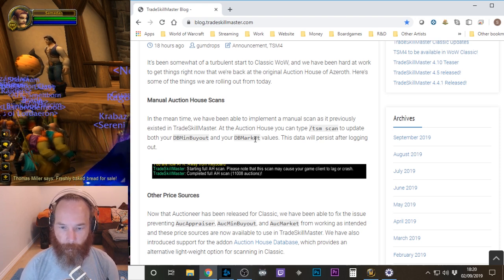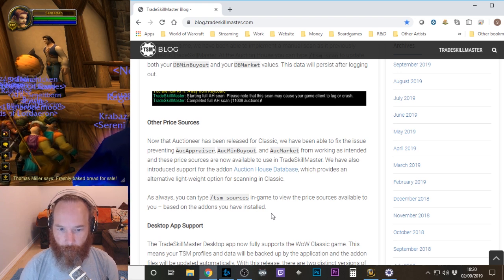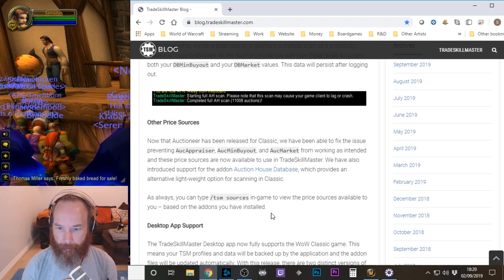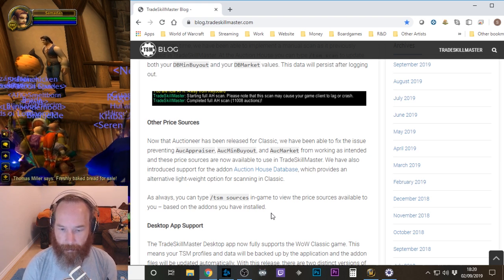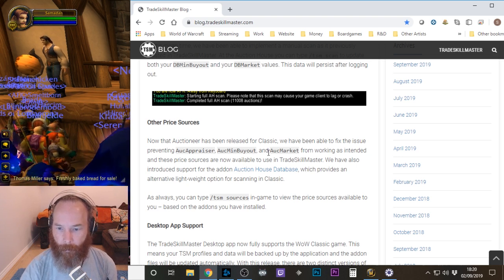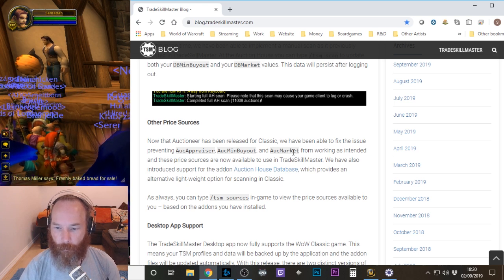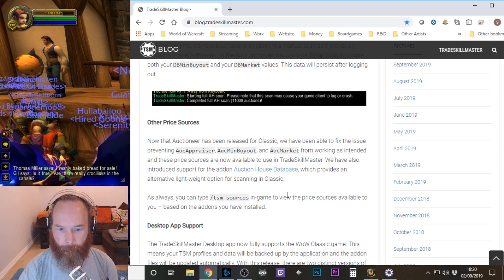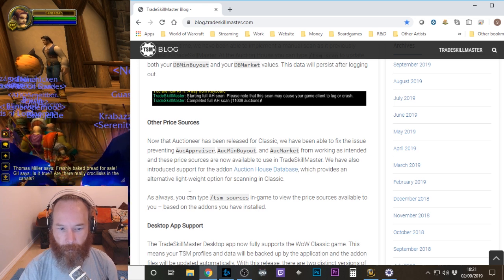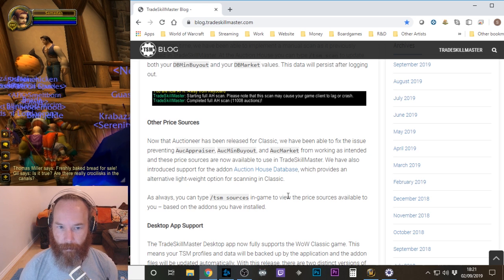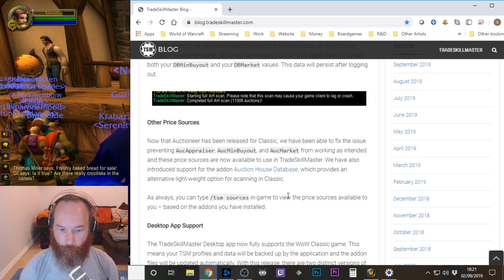For now, this is what we've got to work with. You can still use other add-ons. Auctioneer wasn't working initially, but now it is working, so you can use the AUK appraiser, AUK min buyout, and AUK market TSM sources from Auctioneer if you want. As far as I can tell, AUK market, if you keep doing scans over time, will give you some sort of historical market value. There's also another add-on, Auction House Database, which provides a lightweight option if you're not wanting to use another big add-on like Auctioneer or Auctionator alongside TSM and draining your resources.